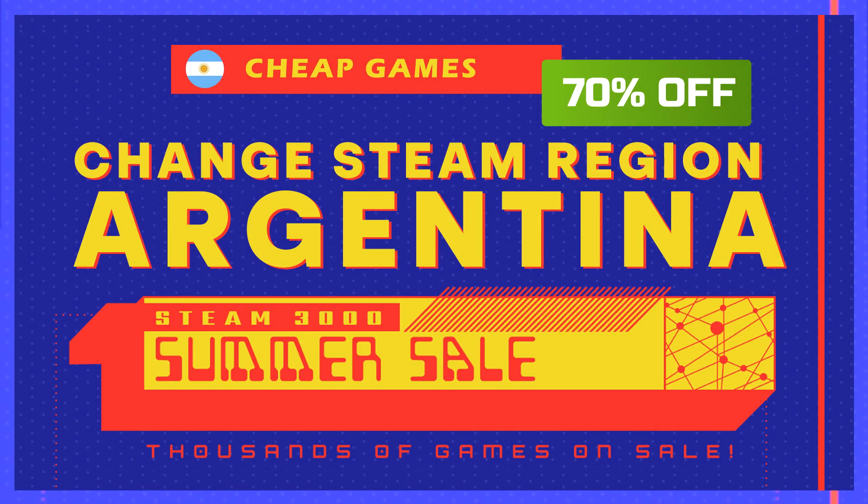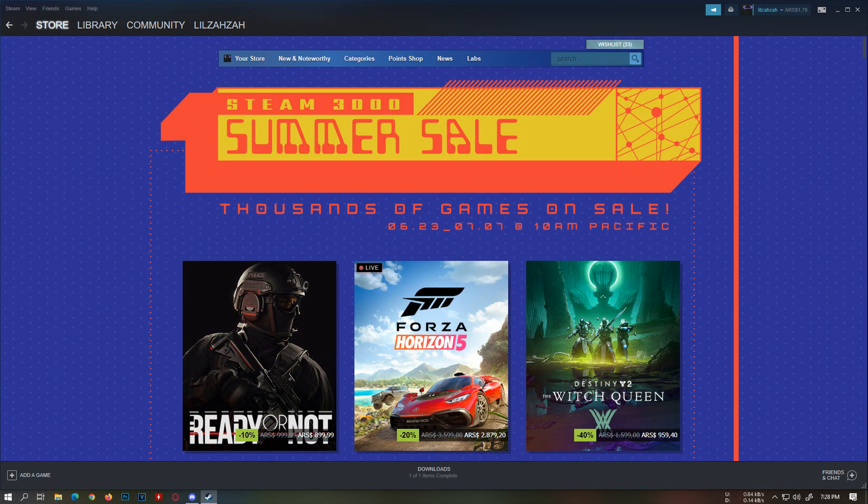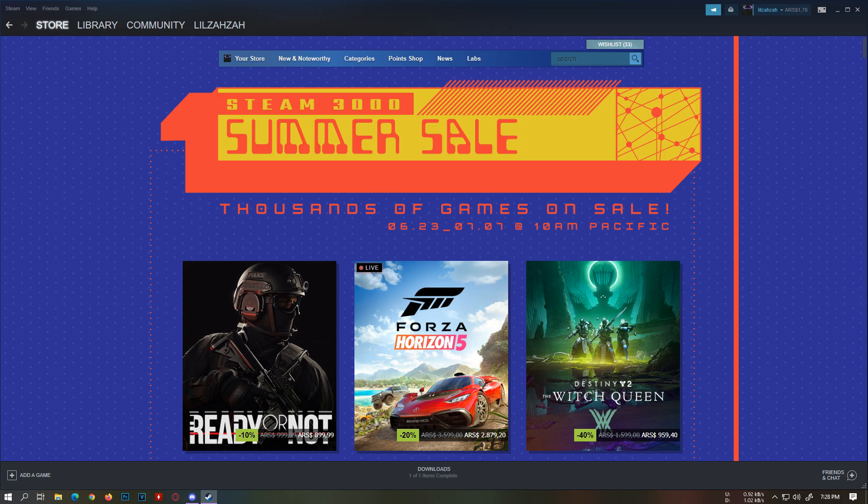Hey guys, welcome back to the channel. Today it's yet another video on how to change your Steam region to Argentina for the cheapest game prices. As the Steam sale is on right now, this is the perfect time to change your region.